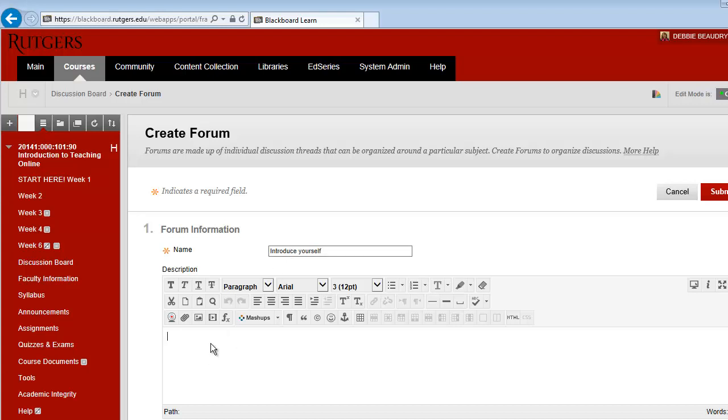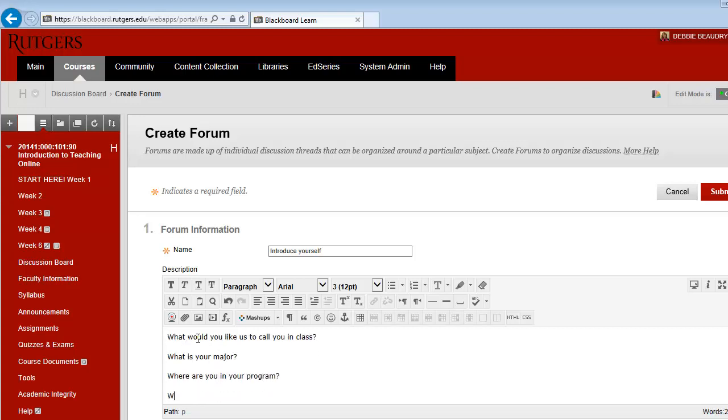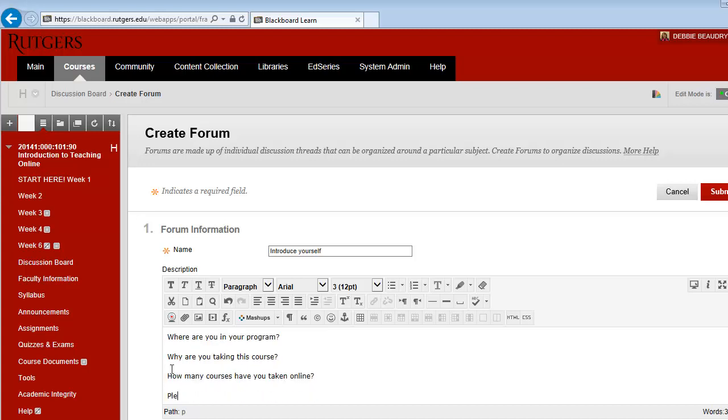In the description box, type the specific questions or questions you have for the students. You should also enter directions. For this example, we'll require that students answer the questions about themselves and reply to two of their classmates' posts within the next week.